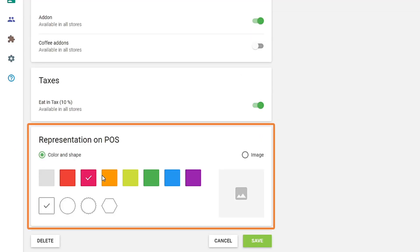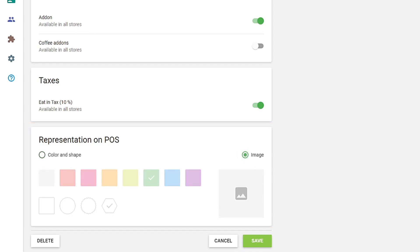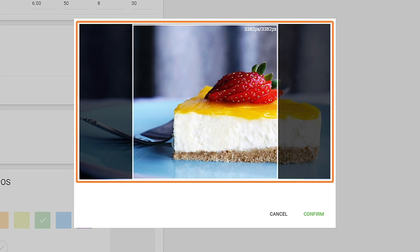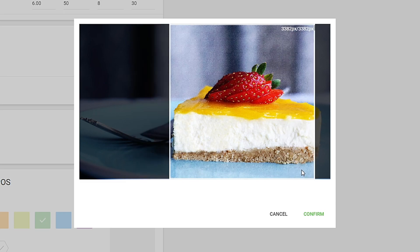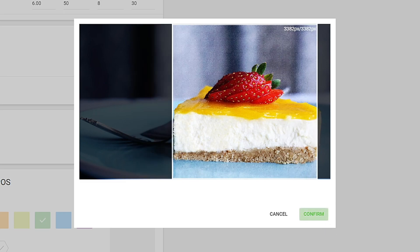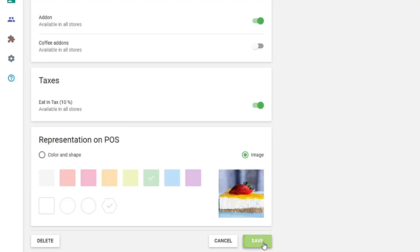In the Representation on POS section, you can pick a color and shape for the item icon or upload its picture. Note, Loyverse uses only square images for item preview. If you upload a picture with a different shape, you will have a dialog screen to crop the image to a square. Adjust the square to fit the portion of the image you wish to keep. Click the Confirm button. Don't forget to save changes.